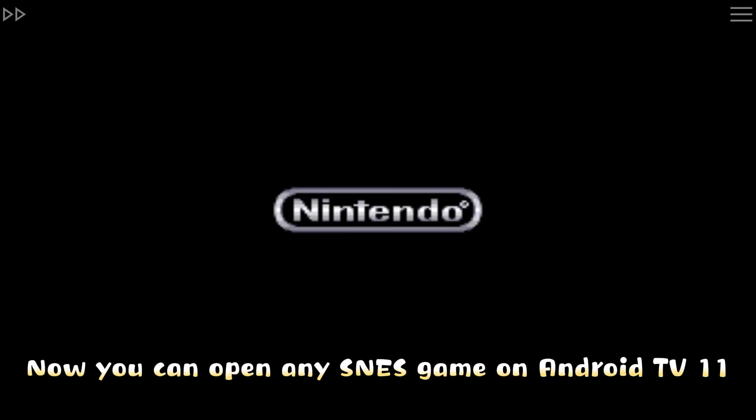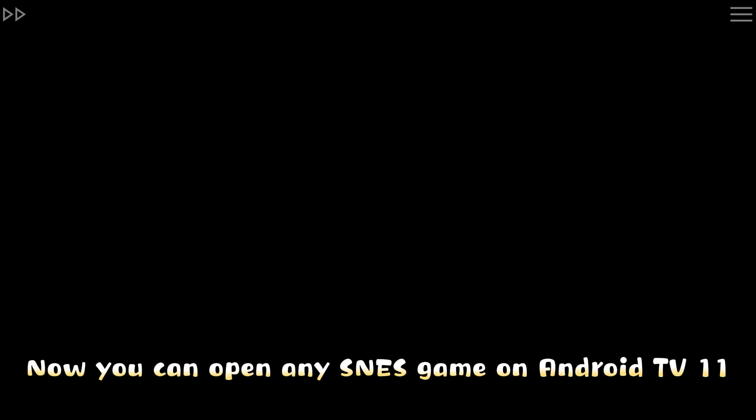Now you can open any SNES game on Android TV 11. Check out that you can open a five-arzami screen. Take the dog.